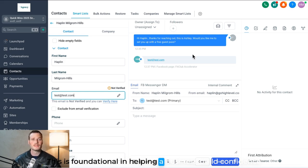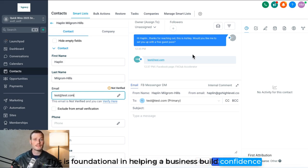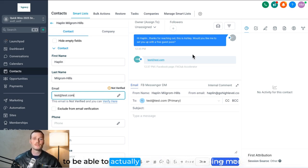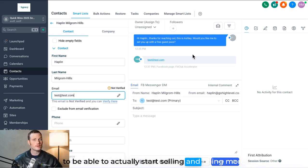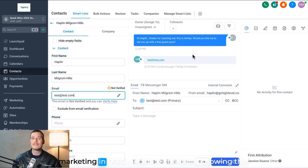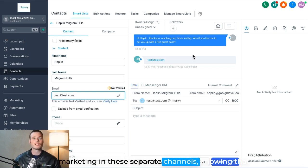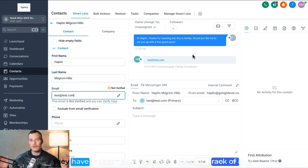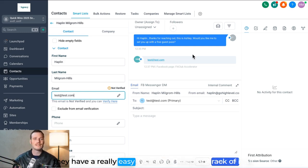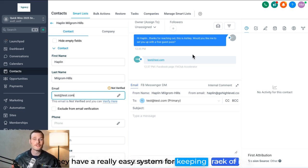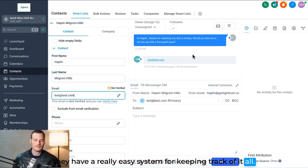This is foundational in helping a business build confidence to be able to actually start selling and doing more marketing in these separate channels, knowing that they have a really easy system for keeping track of it all.